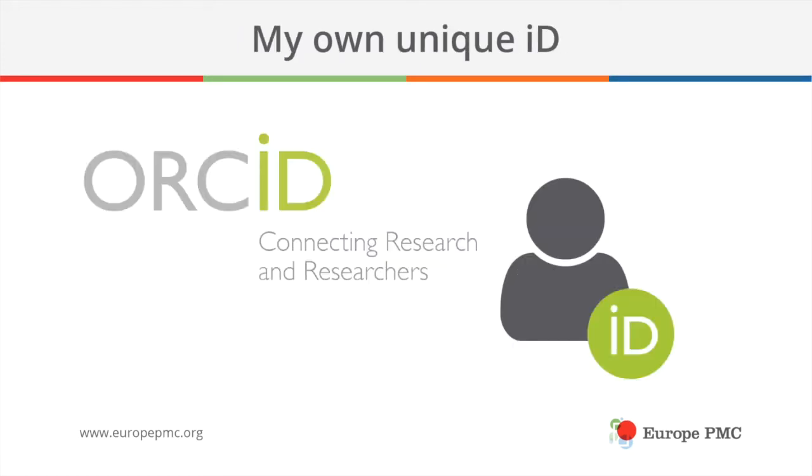So how do you distinguish academic authors and figure out whom to give credit based only on a researcher's name? One possible solution is for you as a researcher to register for an ORCID. An ORCID is a unique persistent identifier created specifically for academic authors.